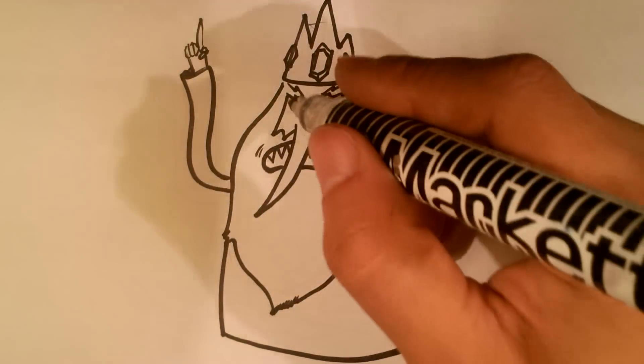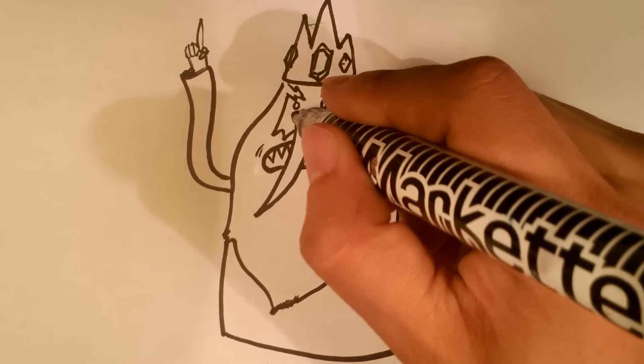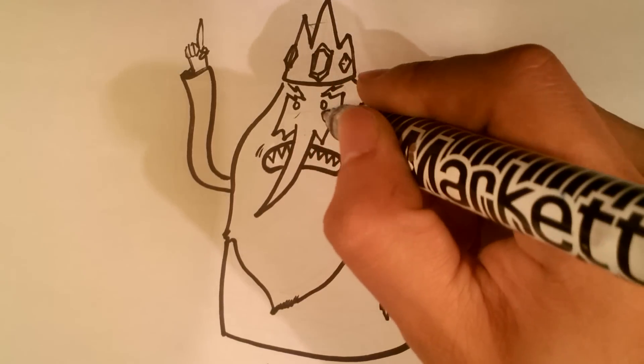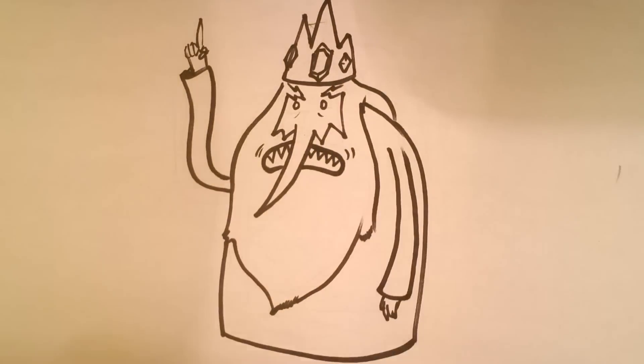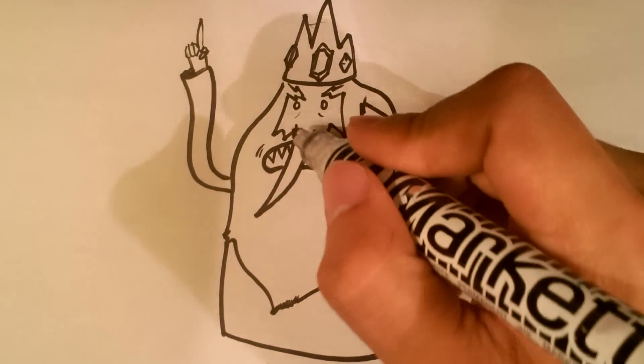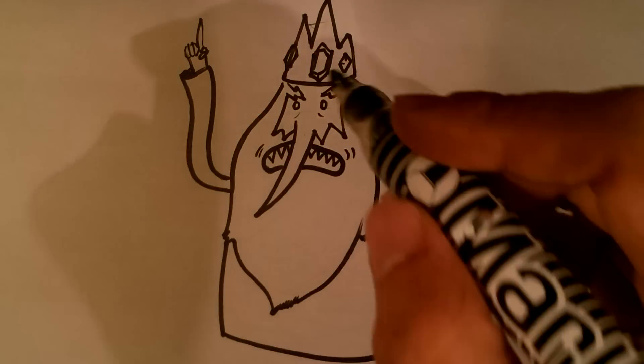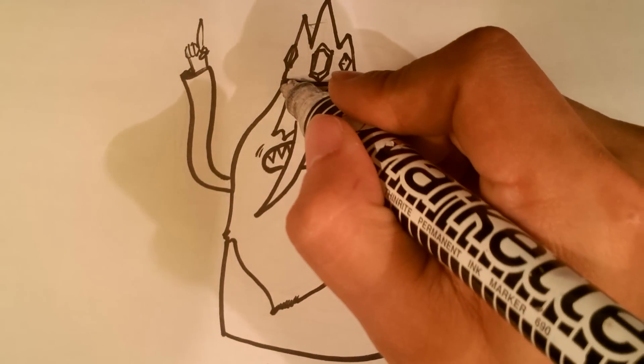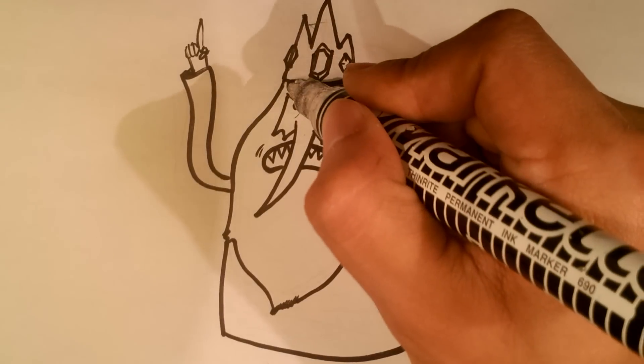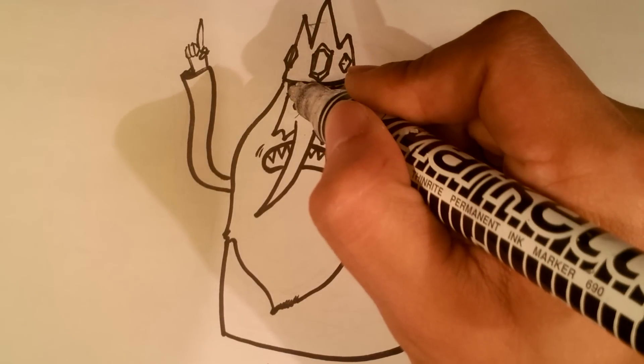And then I'm going to put some small creases under his eyes, because that's a big part of his character as well. Tie that up there.